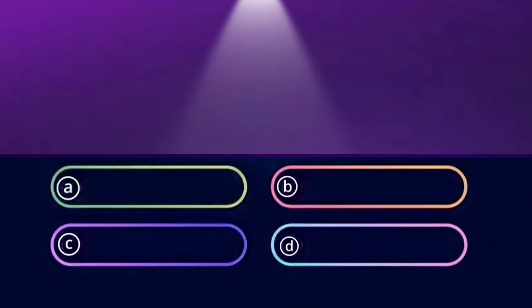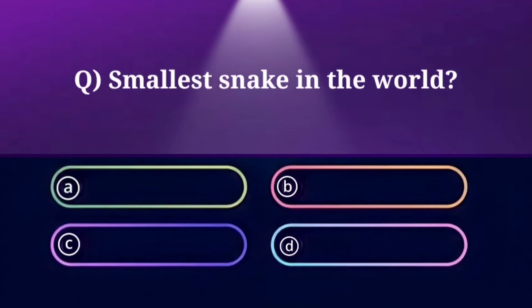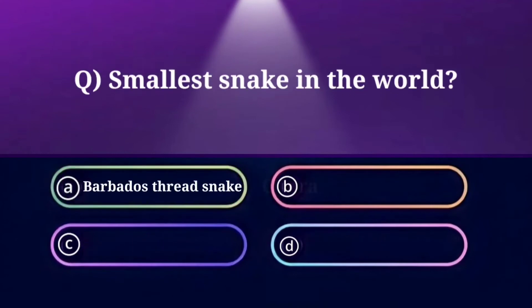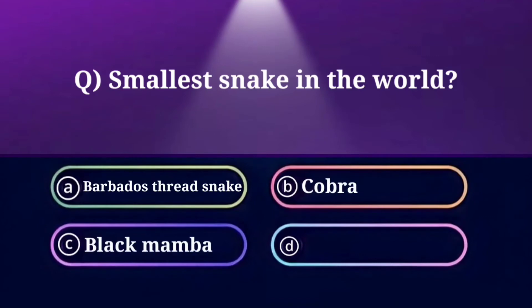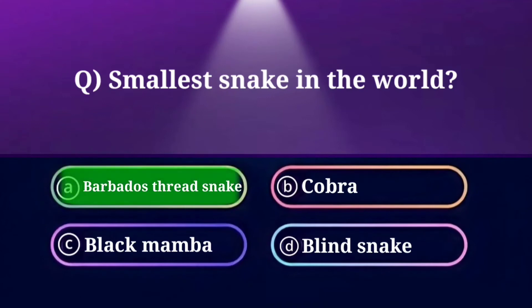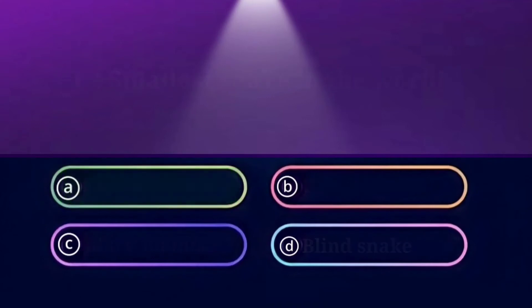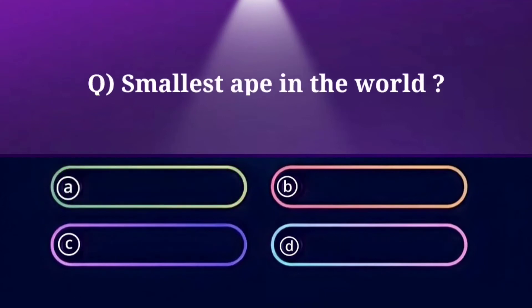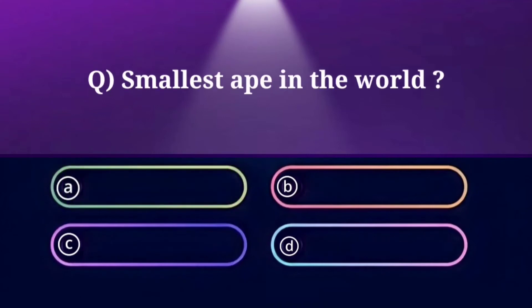Smallest snake in the world. Option A: Barbados Thread Snake, B: Cobra, C: Black Mamba, D: Blind Snake. And the answer is Barbados Thread Snake.